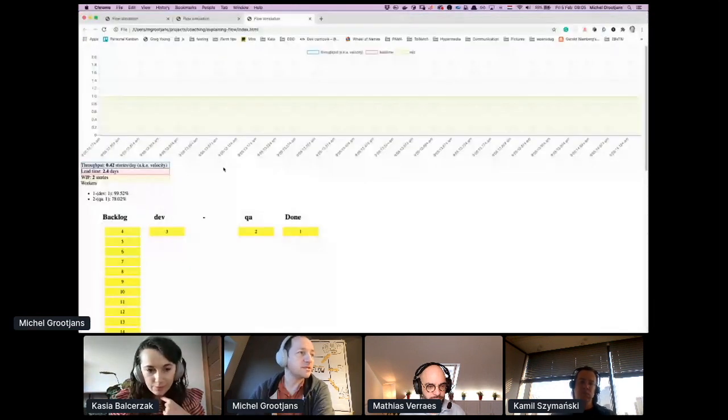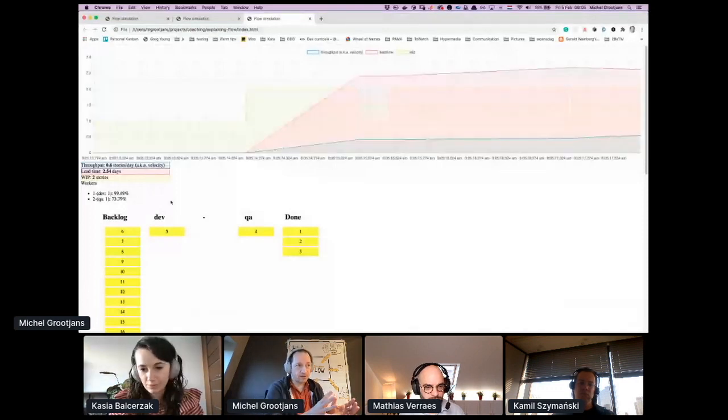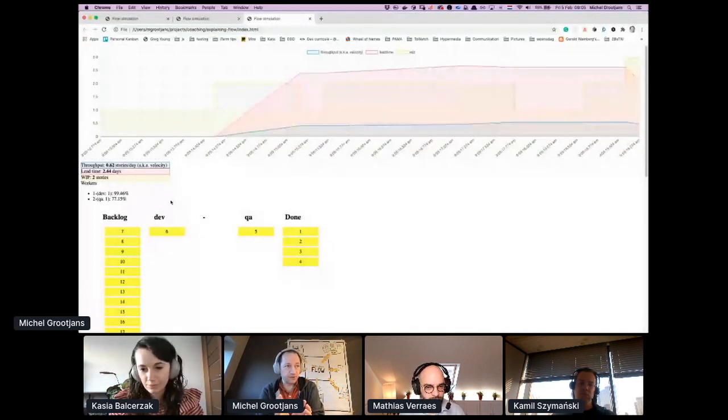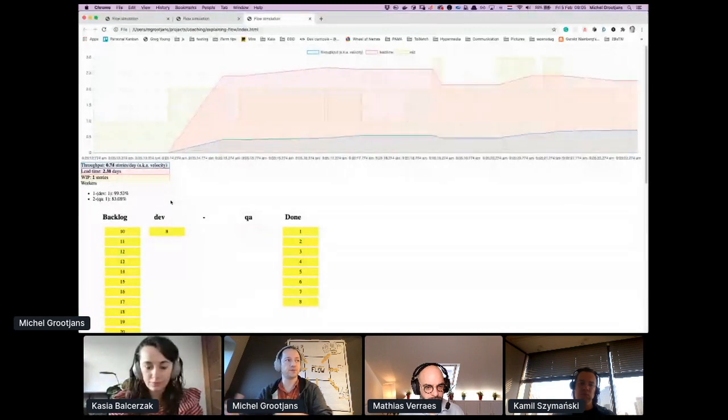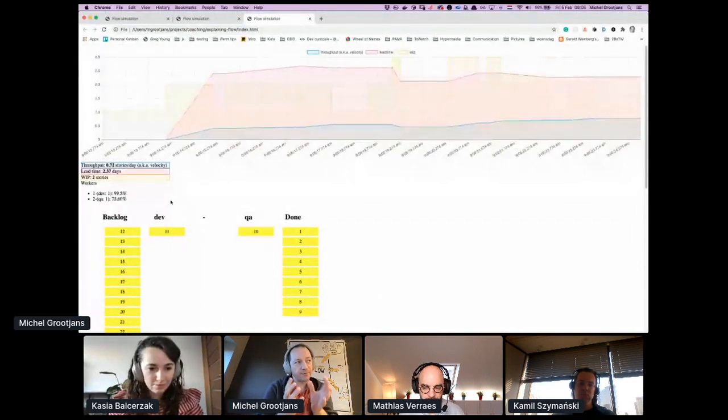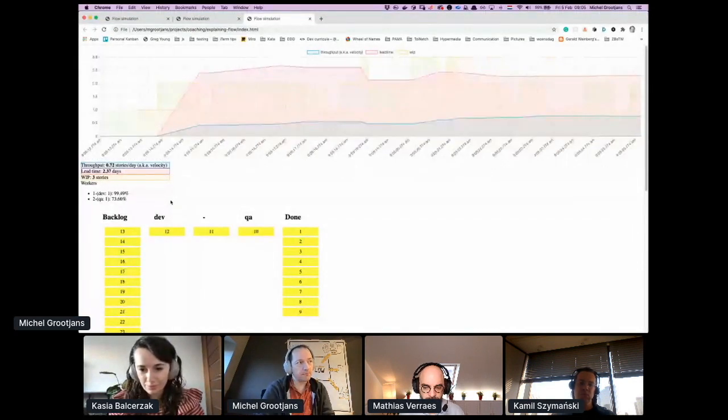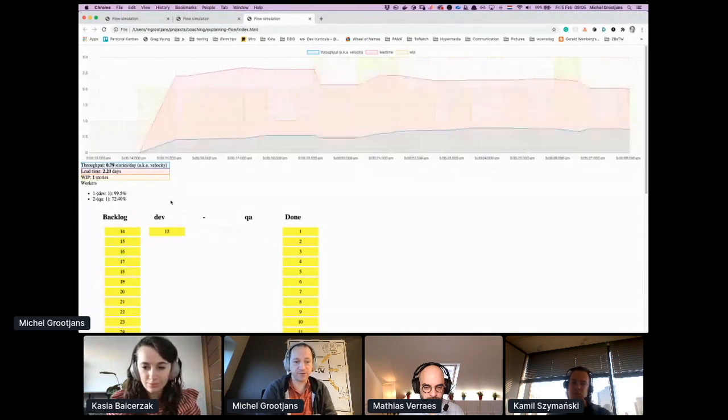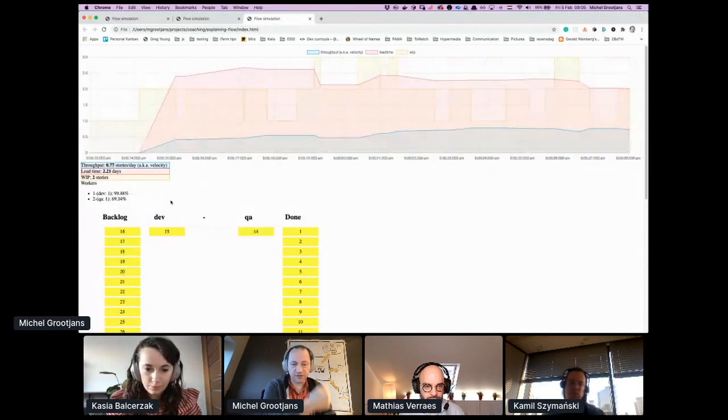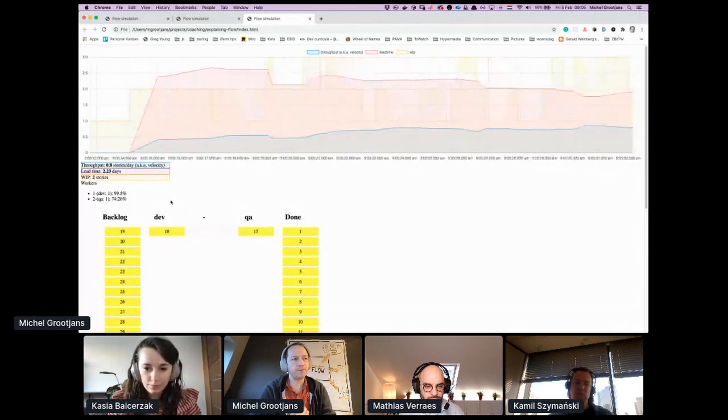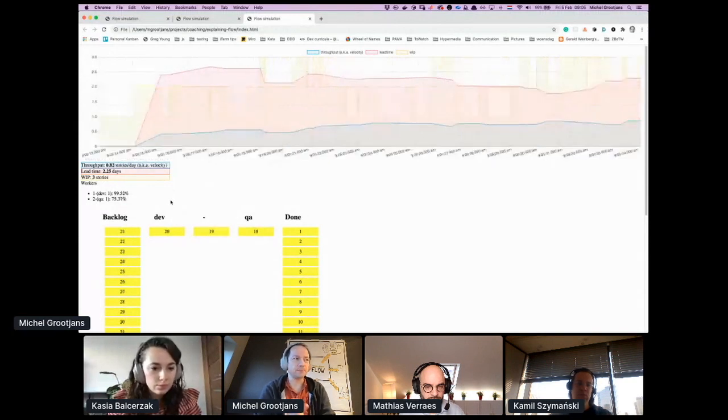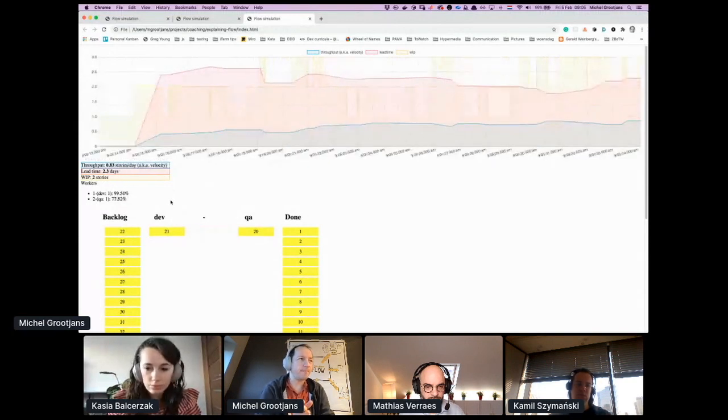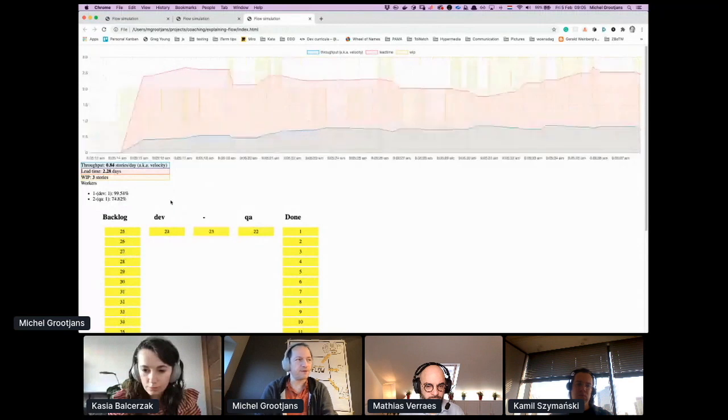So now you see the developer is starting to work. Once he's done, he puts it in a queue and QA picks from that queue to continue. The developer is working about 100% of the time because his in-queue is full.